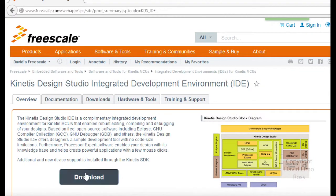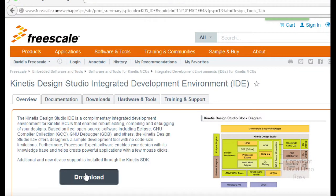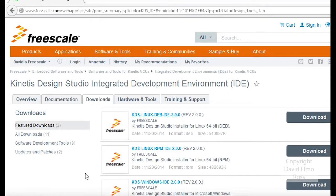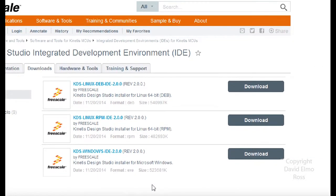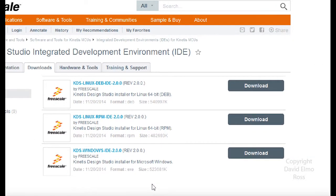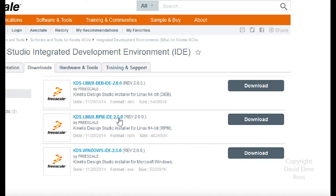If we click on Download, it takes us right to where we want to be to do the actual download. There's three versions here: the first one is for Debian Linux, which also includes Ubuntu; Red Hat, Slackware and so forth is this version; but we're going to focus on the Windows version.